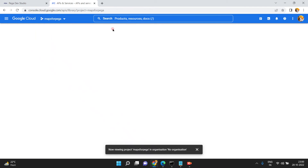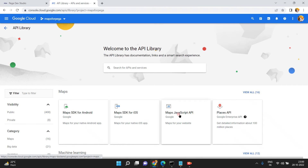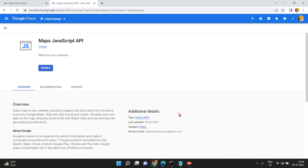Now click on 'APIs and Services', then click 'Enable APIs and Services'. Here you have to enable the Maps JavaScript API.